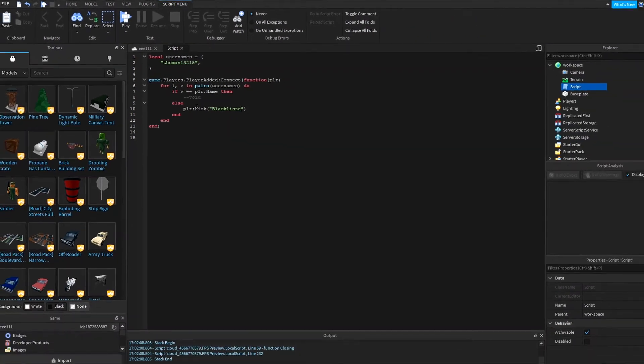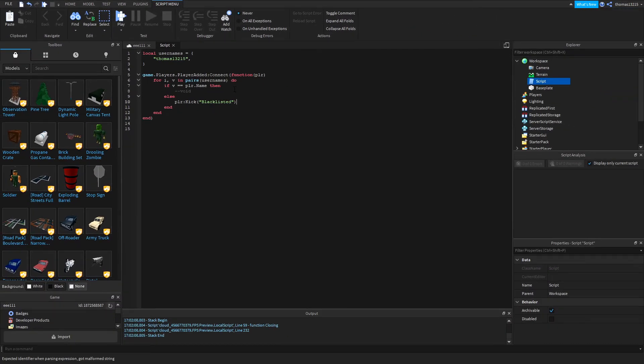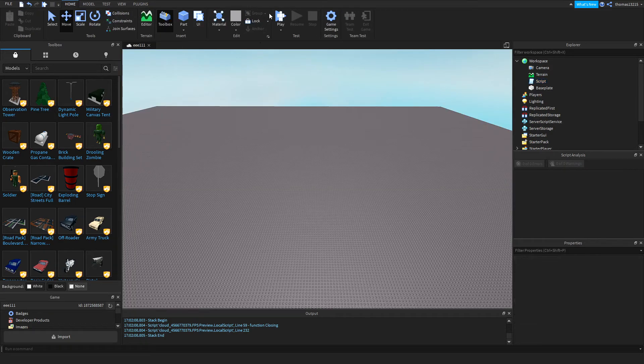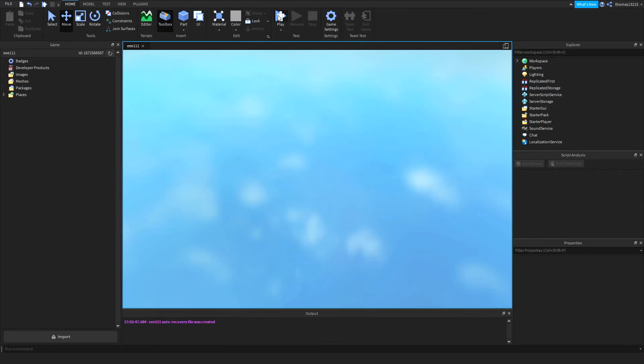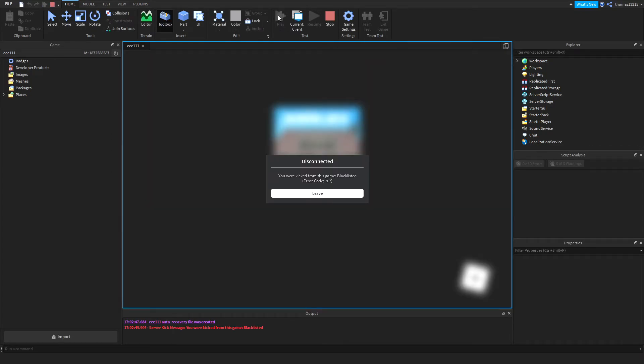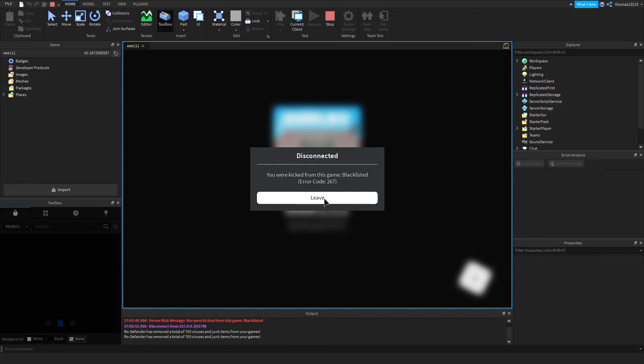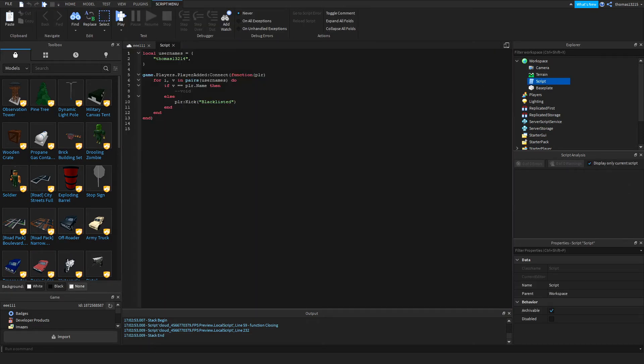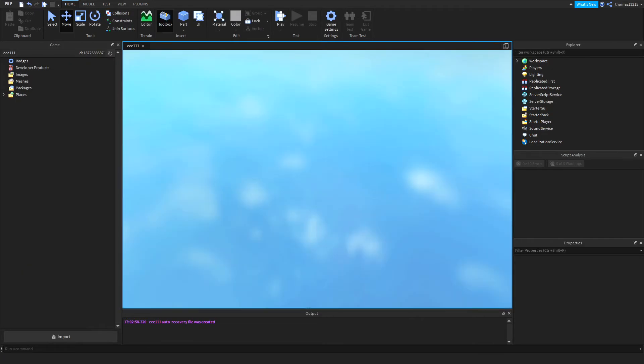Blacklisted. You saw what happened when my name was here, so let's go ahead and remove my name so that we can actually test if the kick works. As you can see, I just got kicked. And if I put my name back to normal, I will not get kicked.